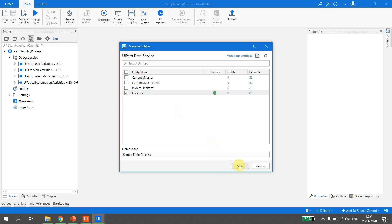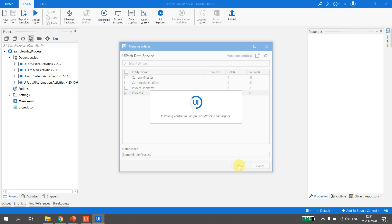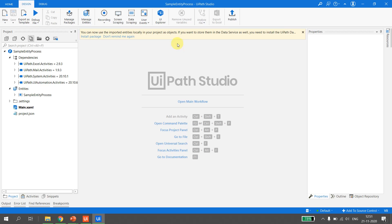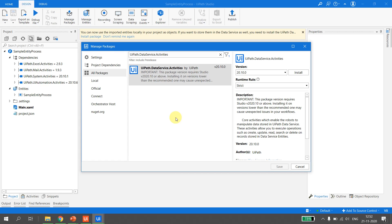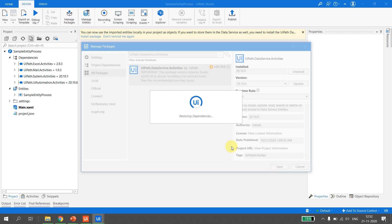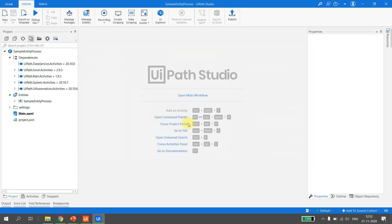I import the Invoices entity and hit Save. It says 'Installing the entities on the Sample Entity Process namespace.' My project name is 'Sample Entity Process,' so the default namespace will be 'Sample Entity Process.' UiPath then prompts me to install a package — 'UiPath.DataService.Activities' — which enables the data service activity wizard. I go ahead and install it and save.